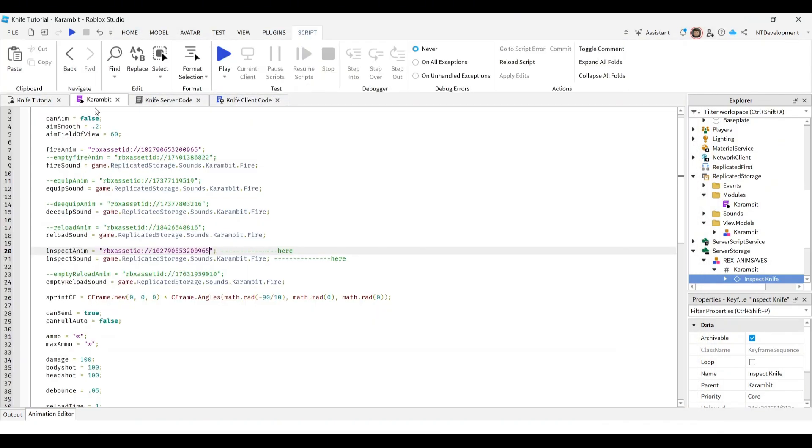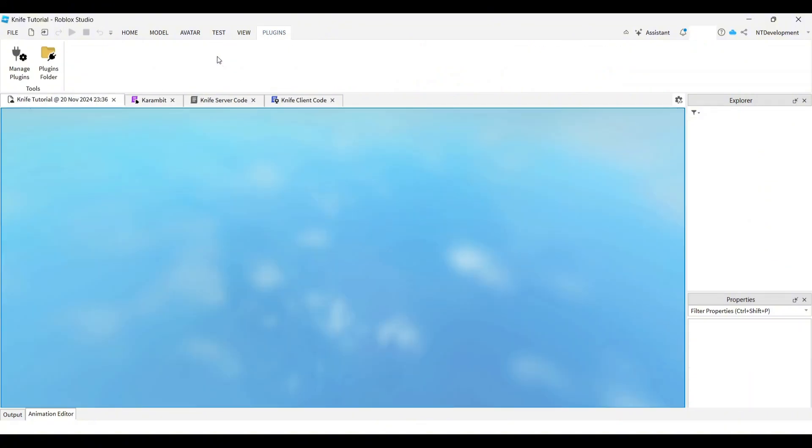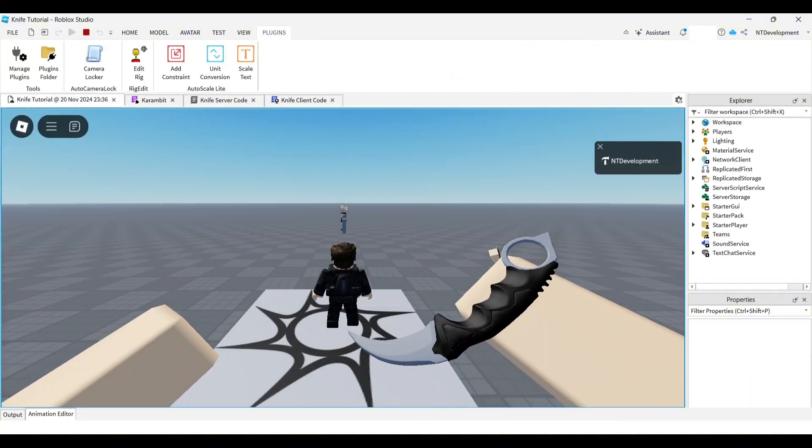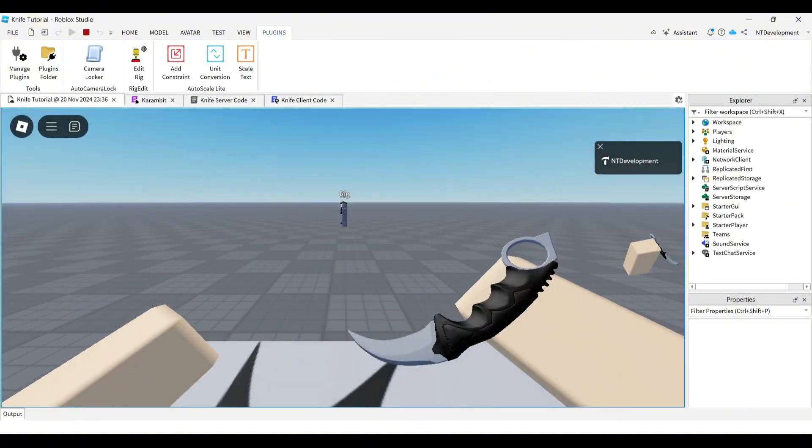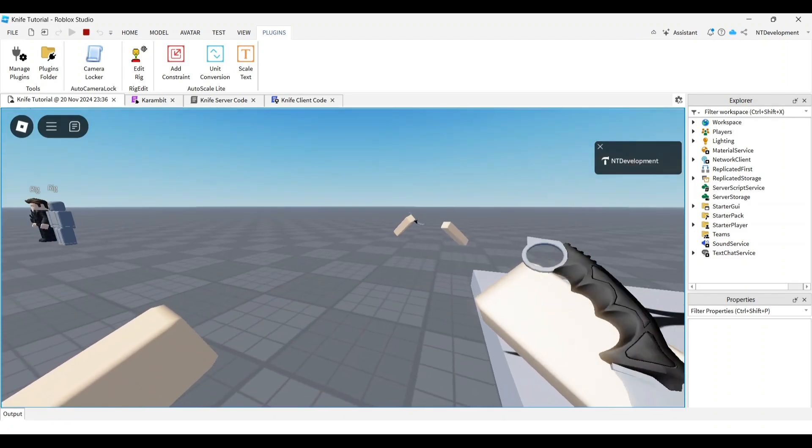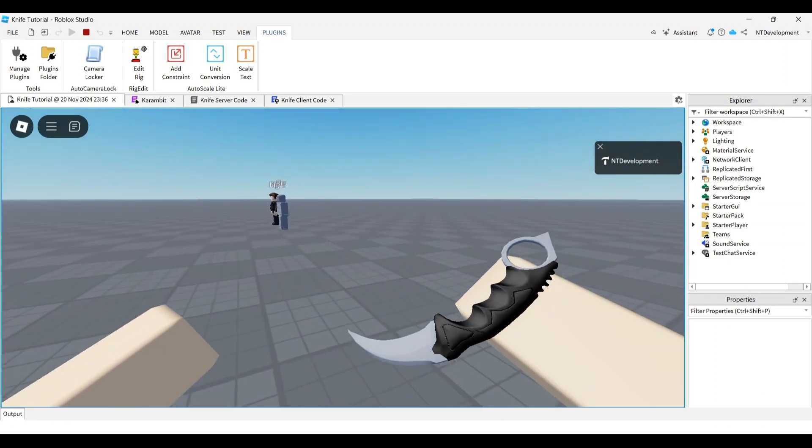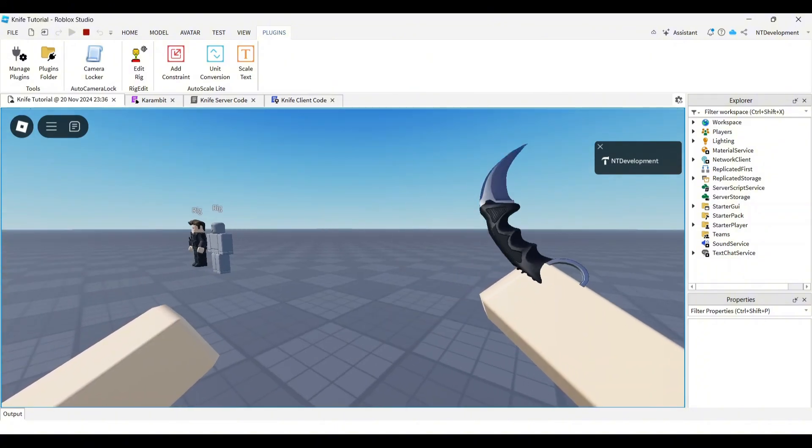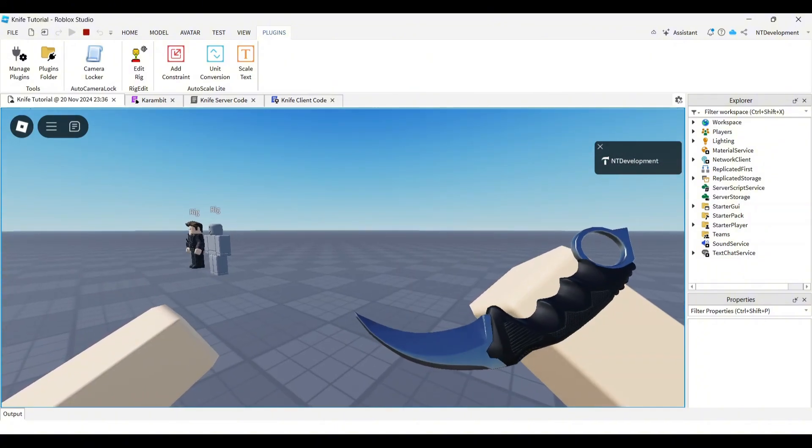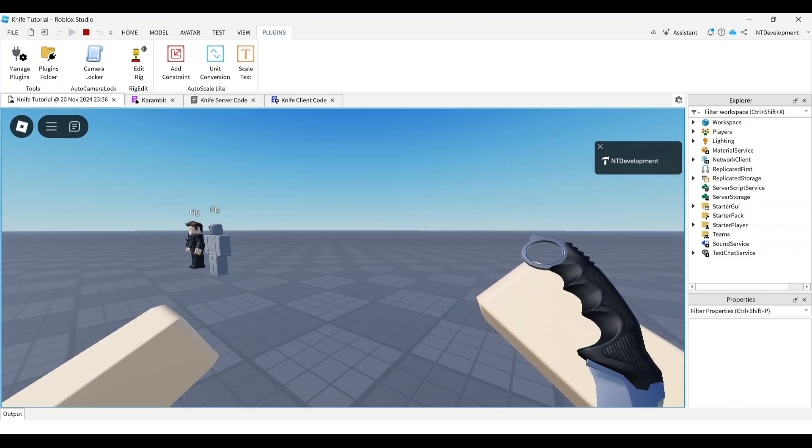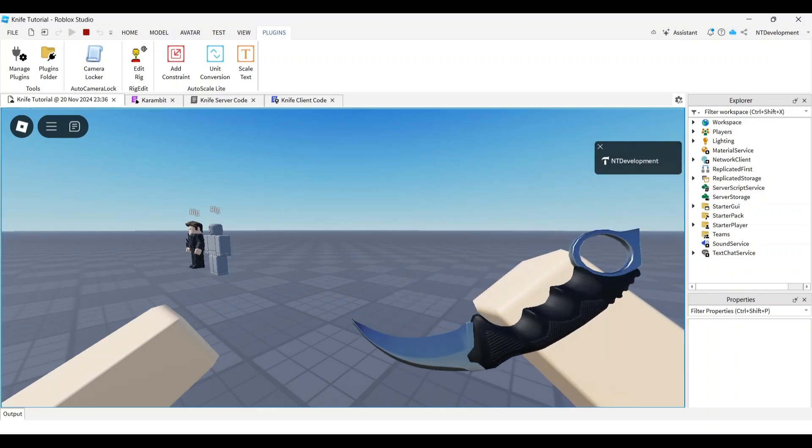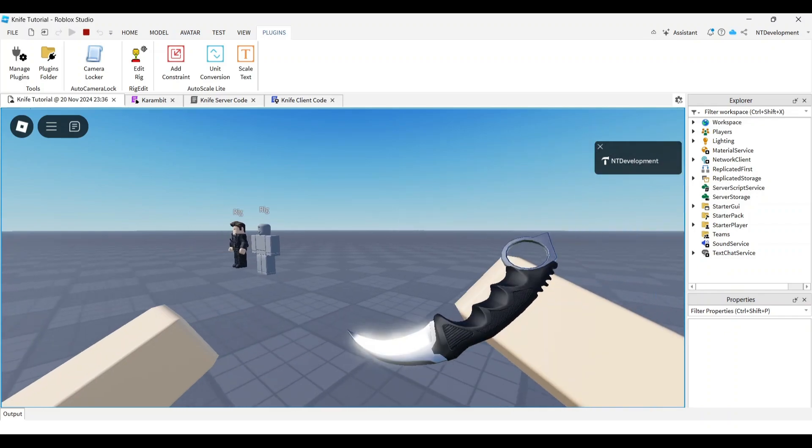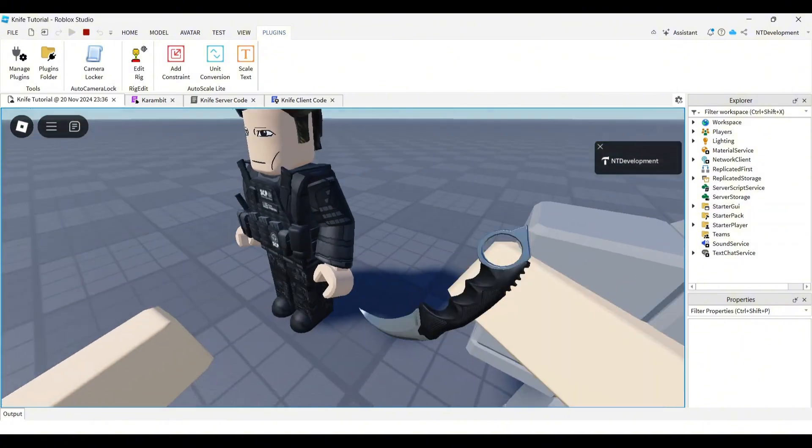Okay, now that we copied it, go back to Karambit where the inspect animation was. Take this and then just paste it in. And let's actually try it, let's play the game. Let's zoom in. Click F, the knife spins and then the character looks over it. Now that I see it, I would move the knife further in the first frame just because it's kind of dipping outside, but overall it works perfectly.